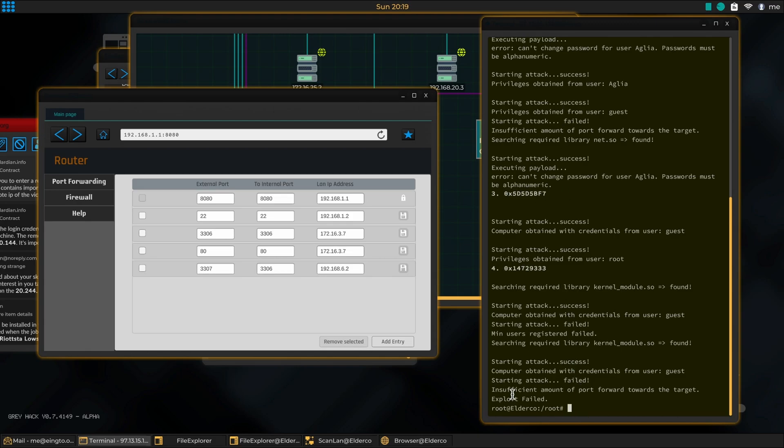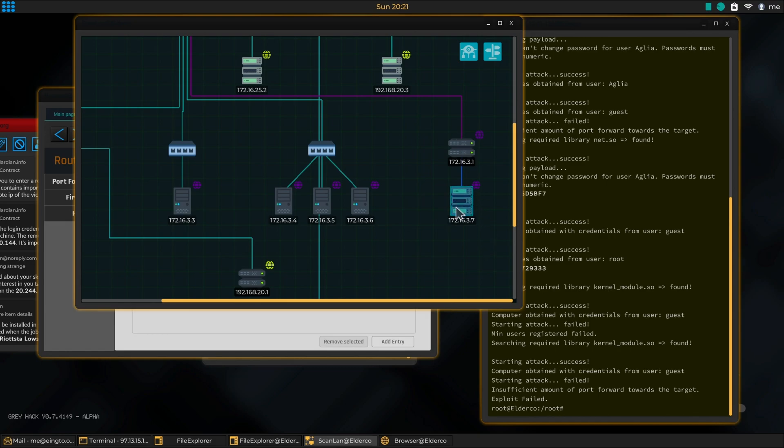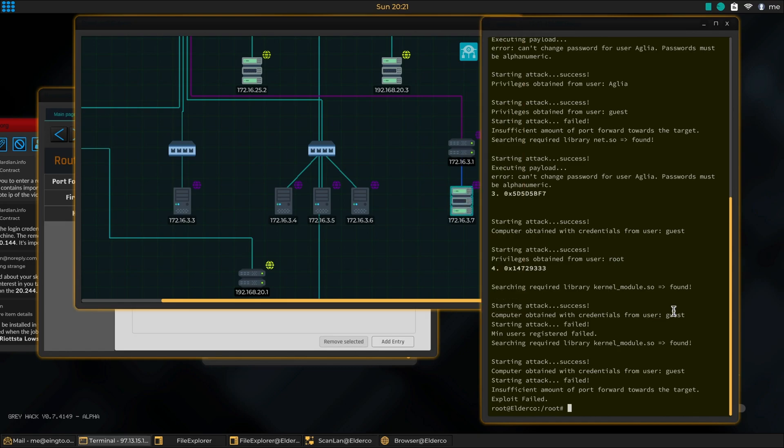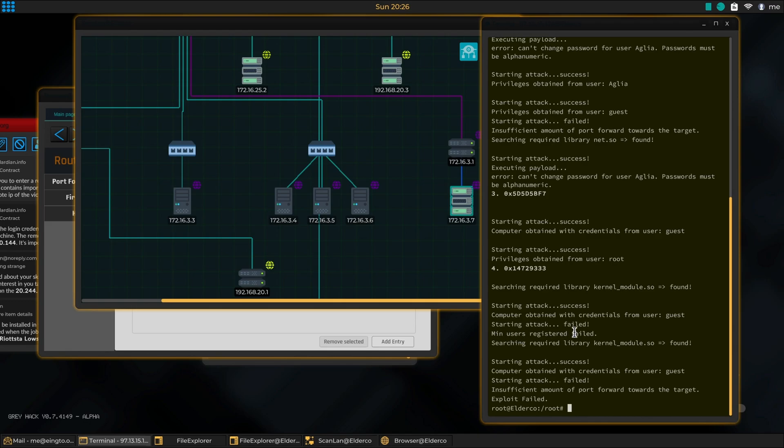Now, of course, insufficient - we failed so we couldn't get onto this system. But if we look at this, it says insufficient amount of port forwards towards the target, exploit failed. That was trying to get guest privileges. It doesn't look like there are any obtained from root. Minimum users registered failed. Okay, so that's no problem.